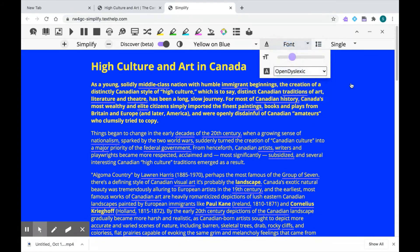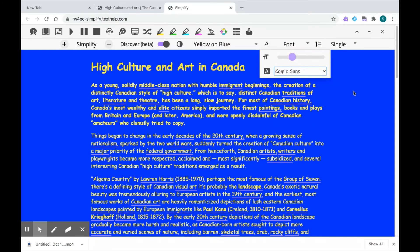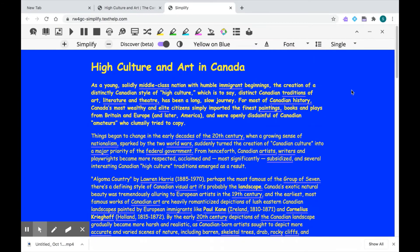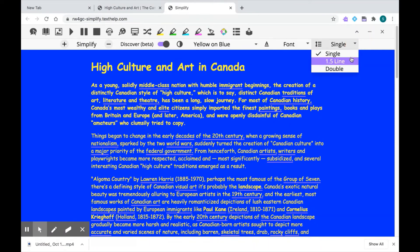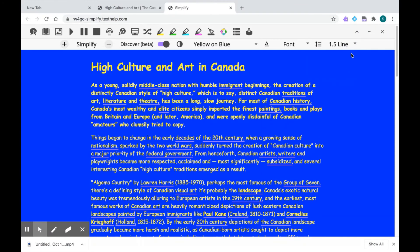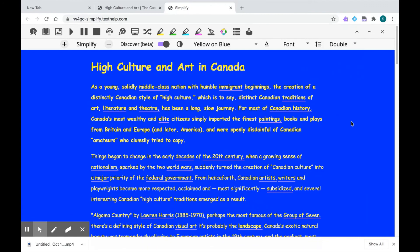Let's choose this one as an example. Lastly, I can choose my line spacing. The default is single, but I can choose one and a half lines or double line spacing. And that's Read&Write's Simplify feature — give it a try on a webpage and see what Read&Write can do for you.